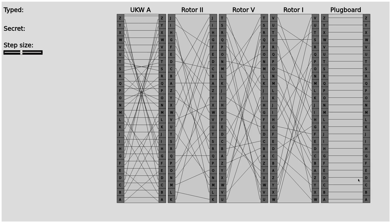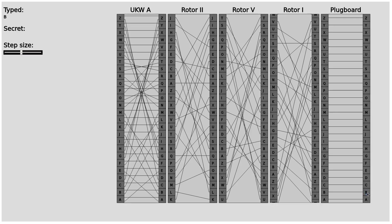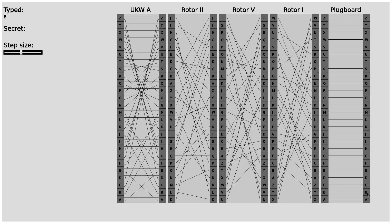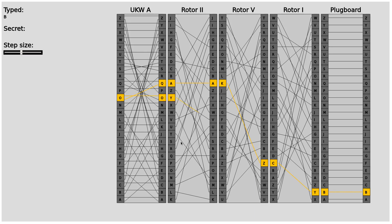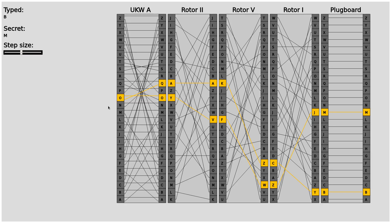We have the Umkehrwalze or reflector. Now we can click on the letter B for example and see that first the rotor rotated and then it moves through it. We can see also what we typed and the secret of it. Now let's have a look how to compute the different plug board settings.